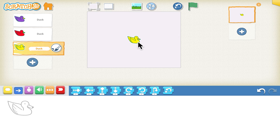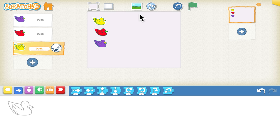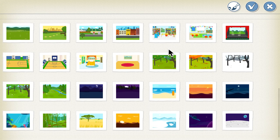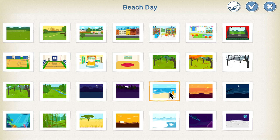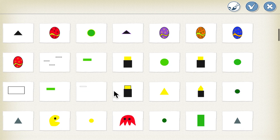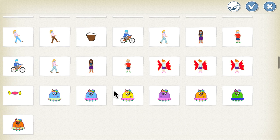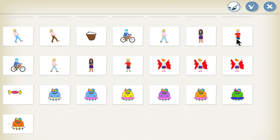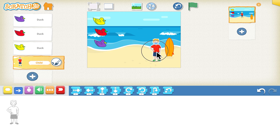You can see only one duck because they stacked on top of each other, so just align them in one line. Now let's add the background — go to the background icon and find the Beach Day background. Once the background is added, click the plus sign on the left to add the boy sprite. Place the boy where you want him.